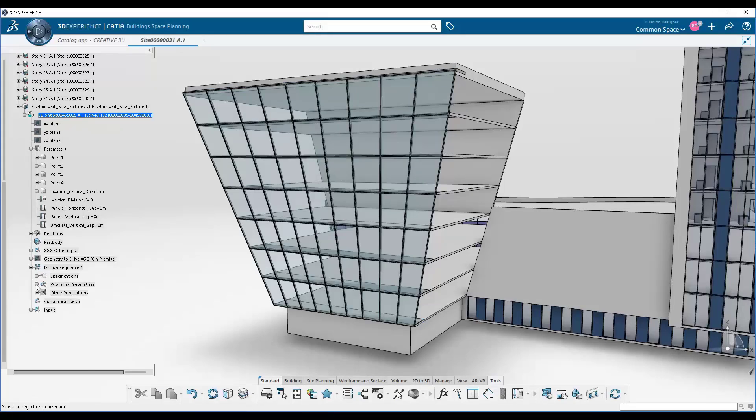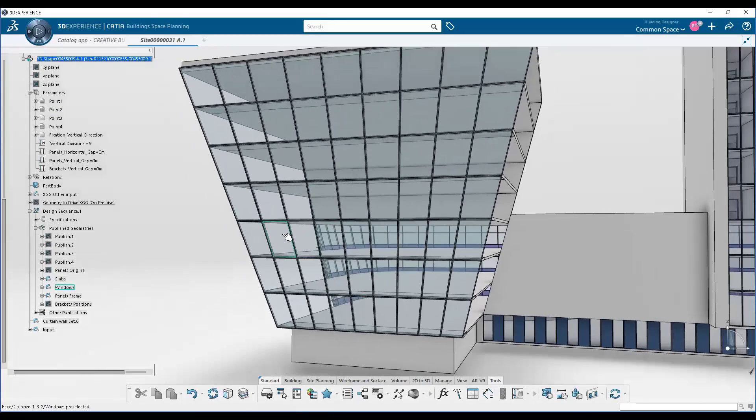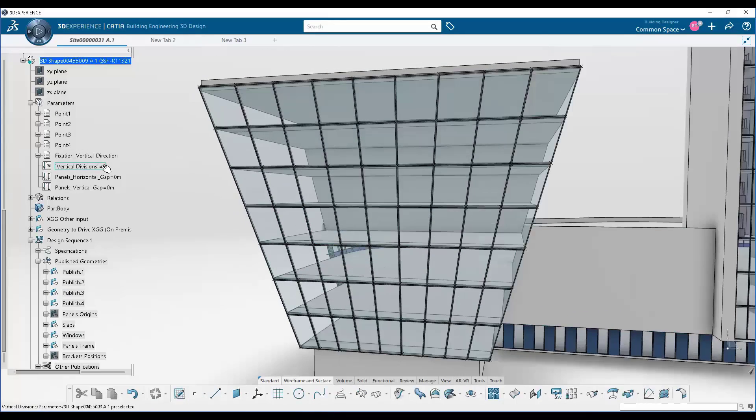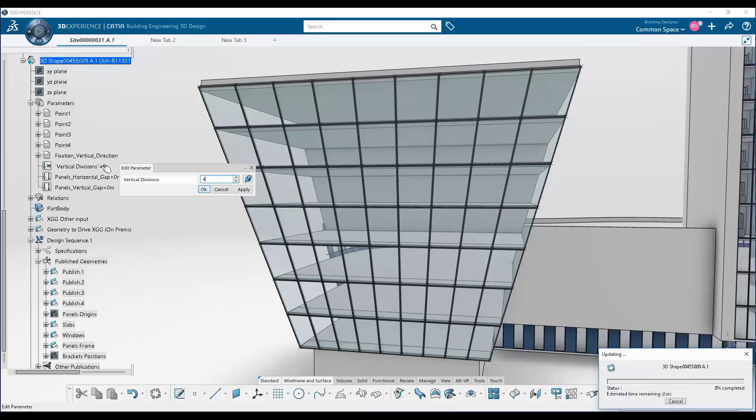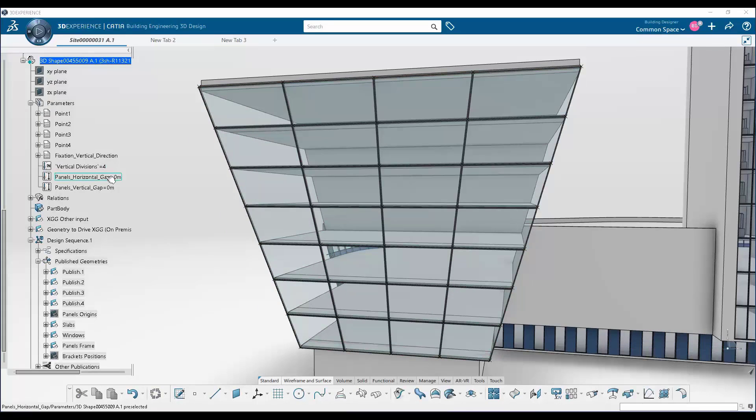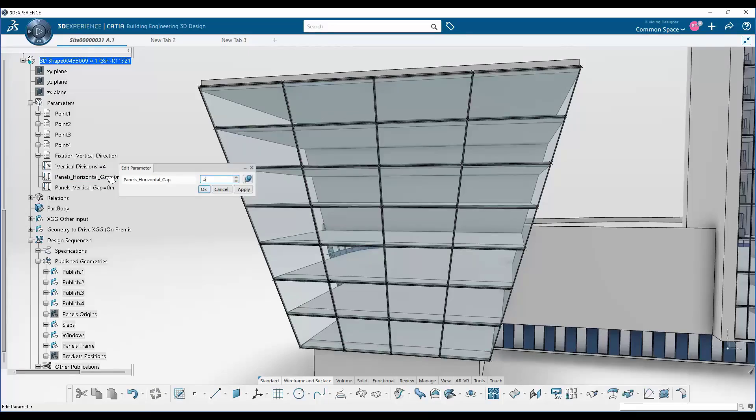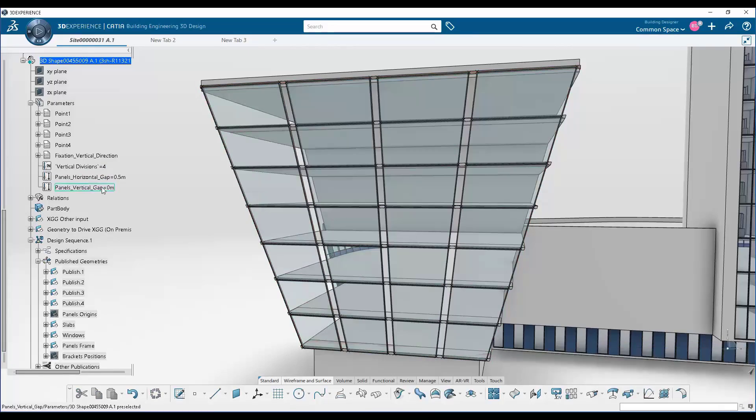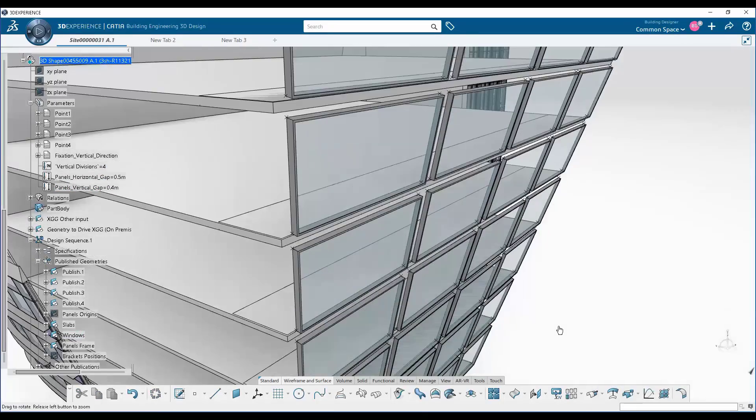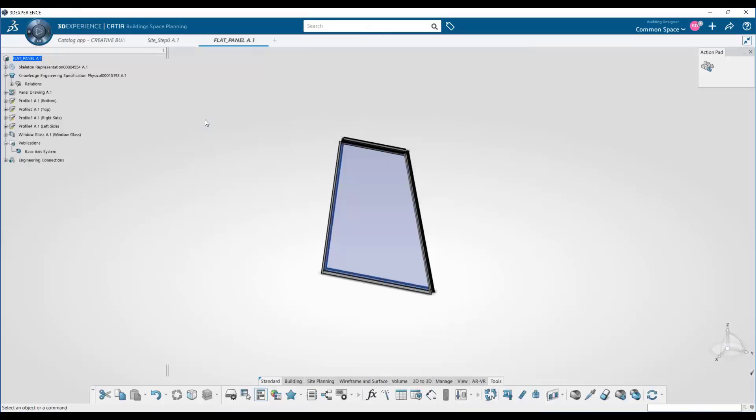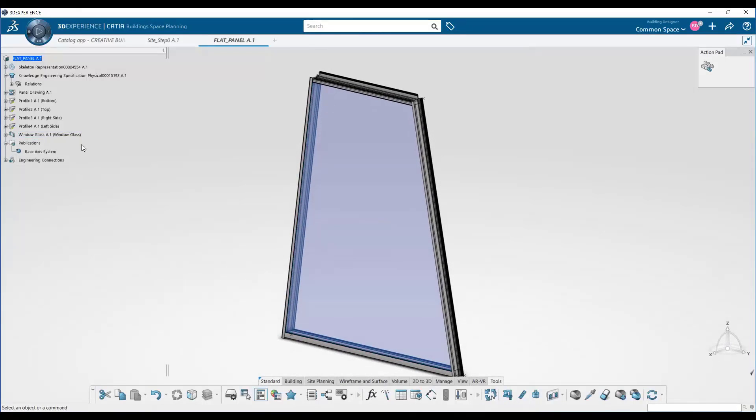And when we go back to the rich client here, our master model, we have that parametric facade panel pattern in our model. And those parameters that we defined in ex-generative design are exposed here as control parameters. So we can continue to modify and work on our model in this context.